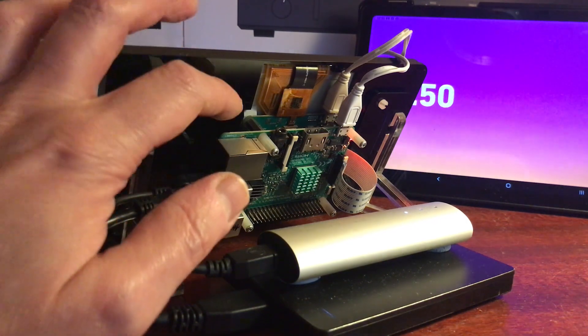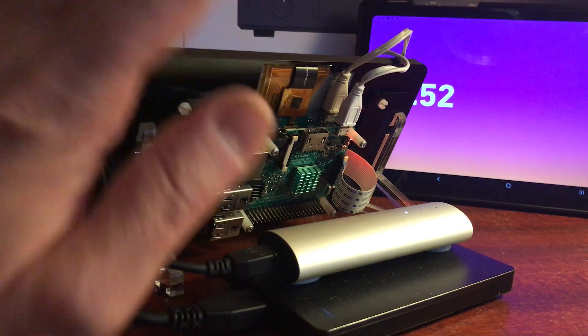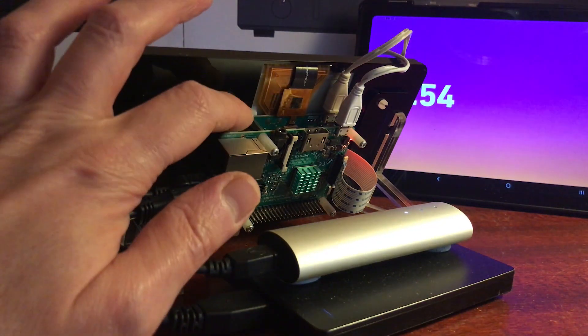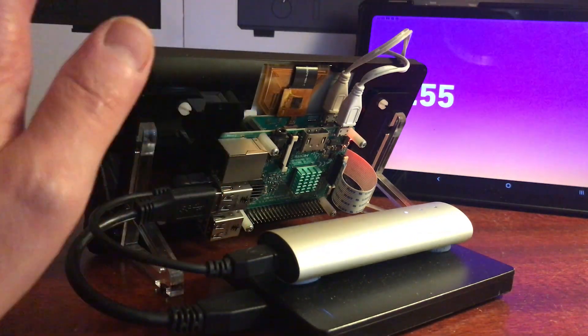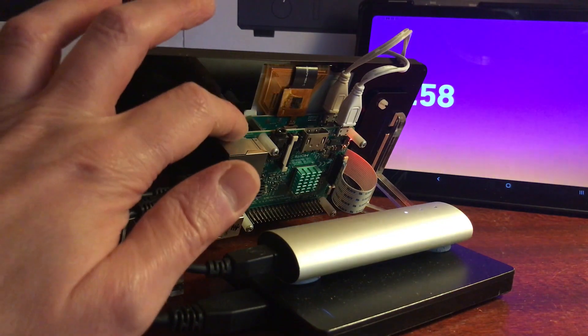But if you want to save yourself some pennies, I would go with a Pi 3. It works perfectly fine. Even a Pi 2 worked perfectly fine, so if you want to save yourself a bit of money, I recommend the Pi 3.